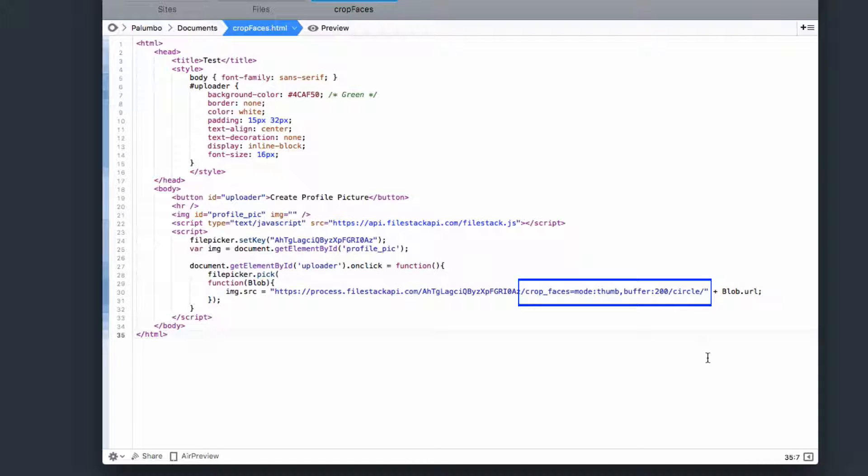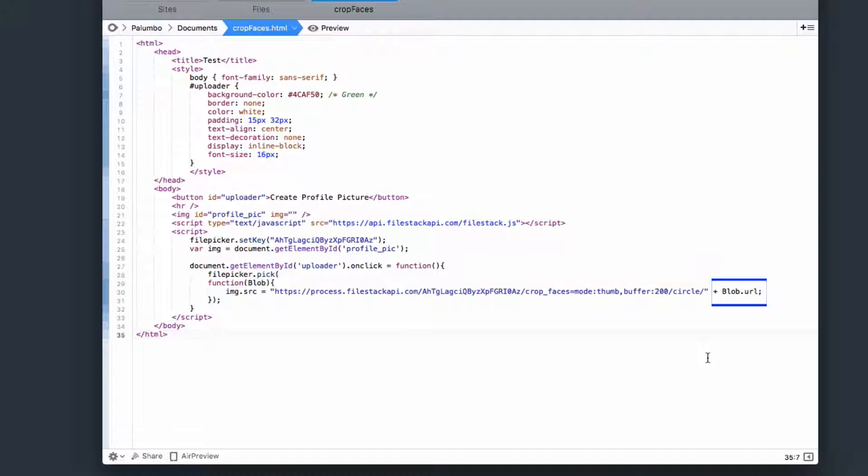I'm using crop faces equals mode thumb in buffer 200. So give me that thumbnail back with a 200 buffer around the face. Then I'm just adding a circle effect to it for a little bit of design. At the end of that, I'm appending the URL that Filestack returns back to me with every uploaded image.